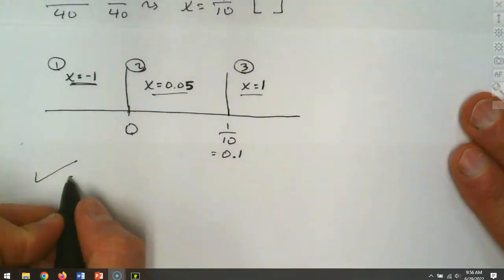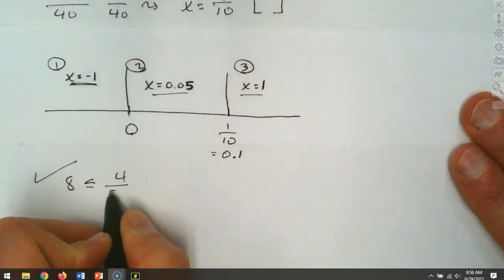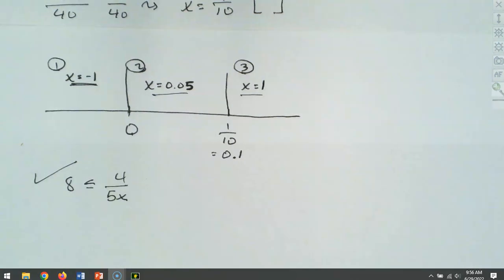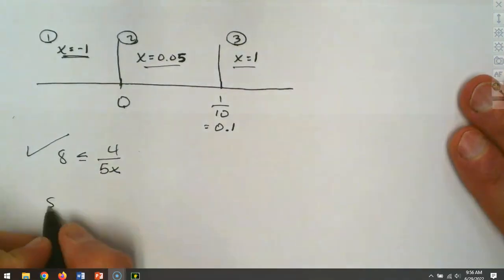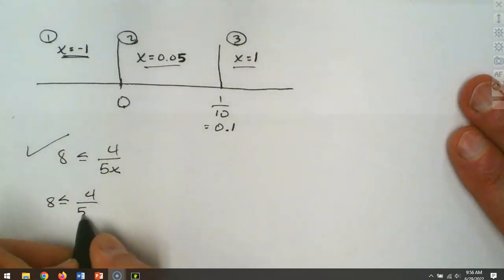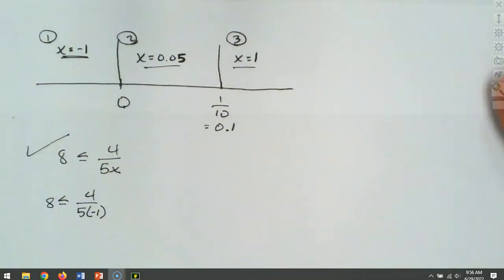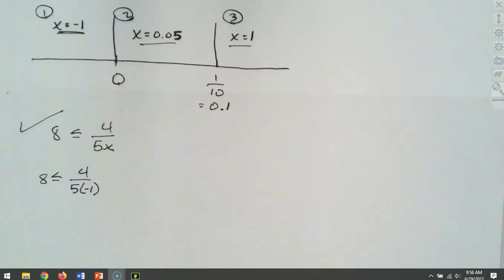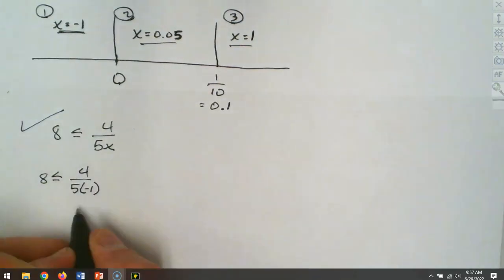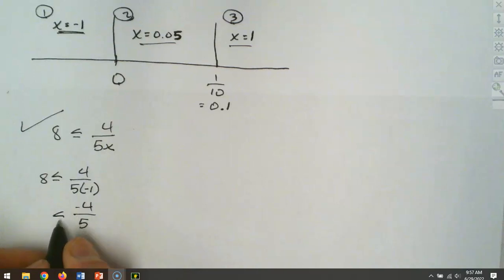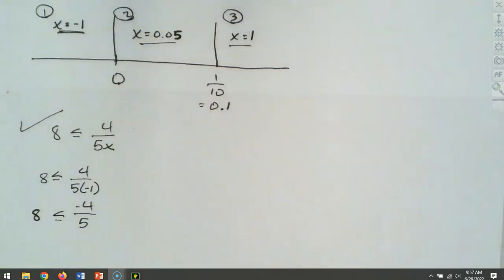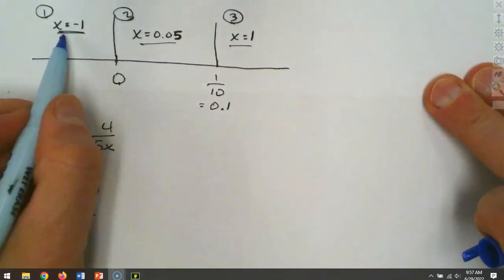We check these back in the original inequality. For x = negative 1, this side gives negative 4/5. Is negative 4/5 bigger than 8? No — negative 4/5 is clearly not bigger than 8. So that region is false.